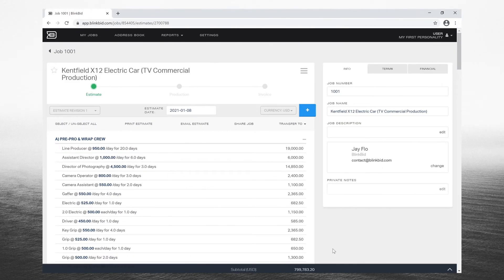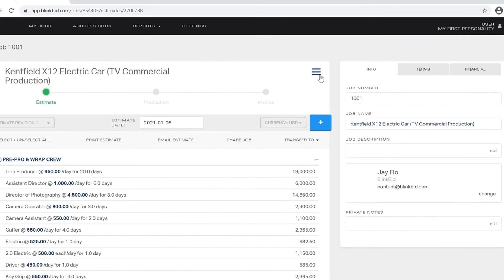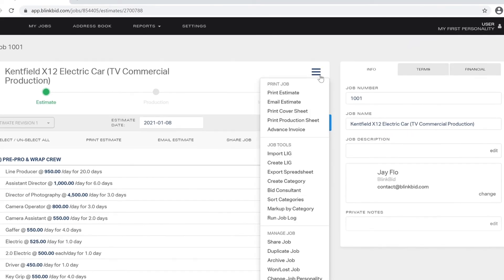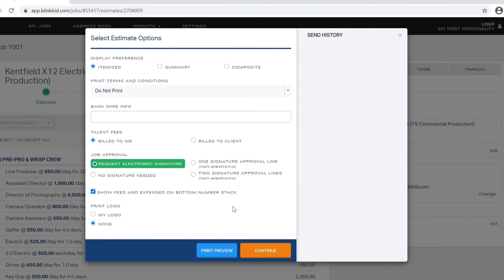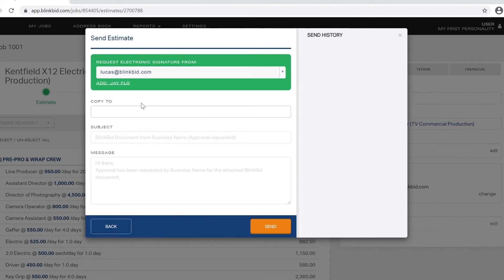Lastly, our electronic signature feature makes it incredibly easy to get job approvals remotely. Under the hamburger menu, while inside the job, choose email estimate. Click the box to add an electronic signature request and then enter the client's email.